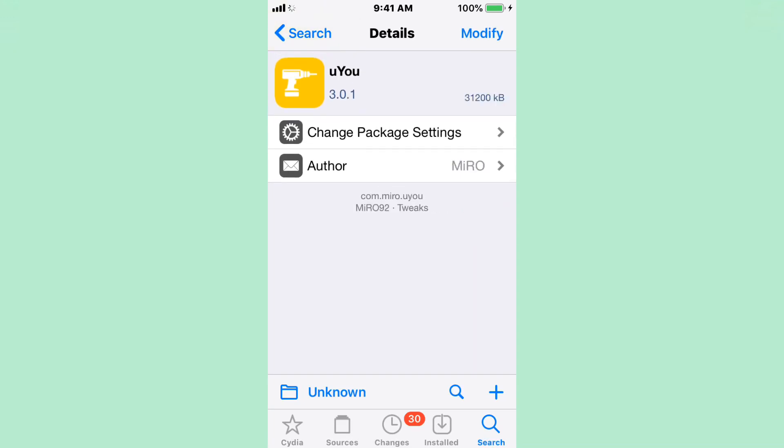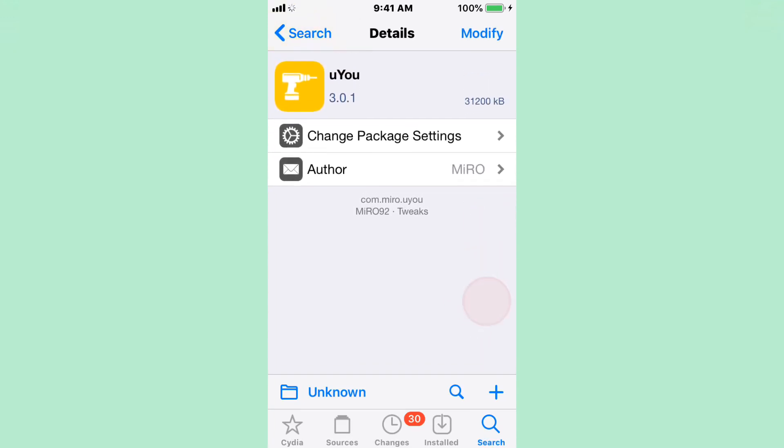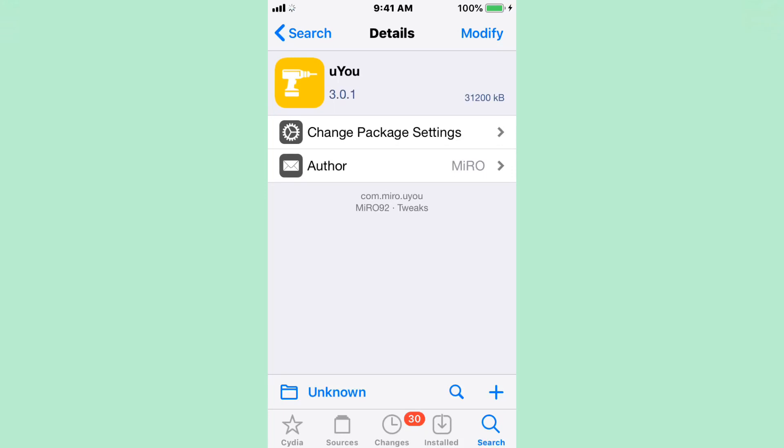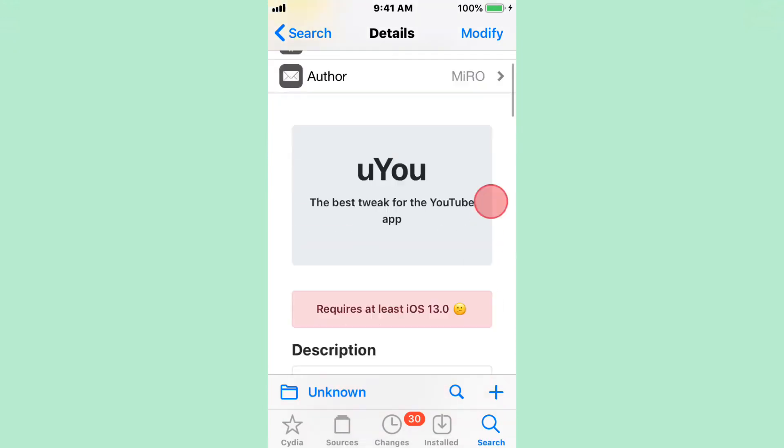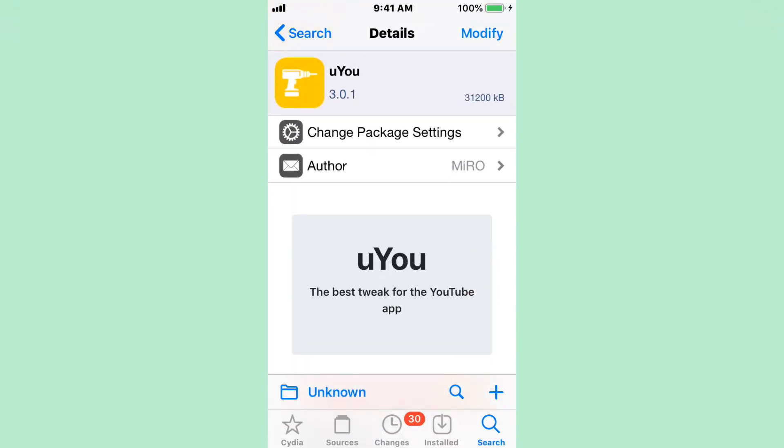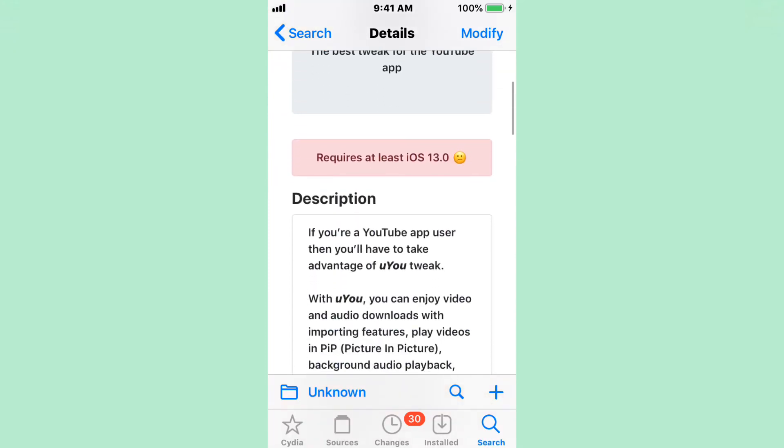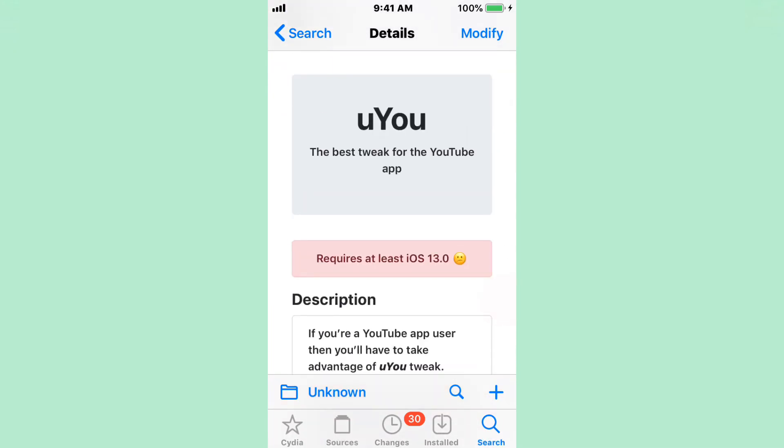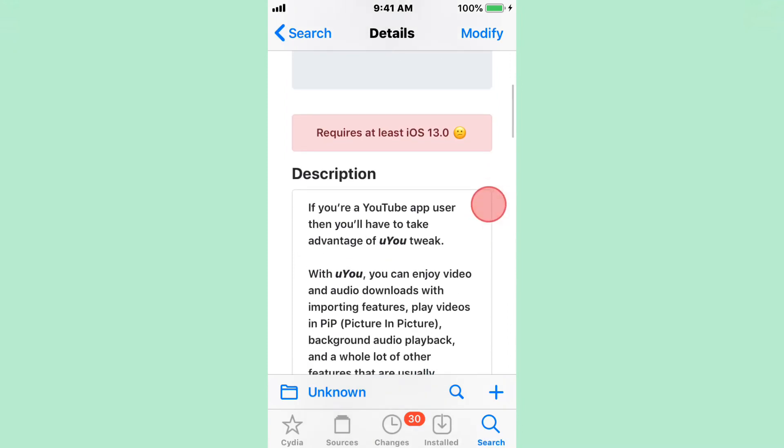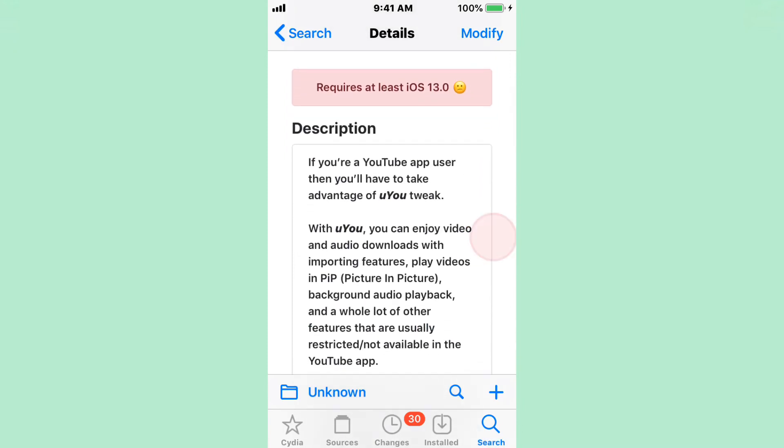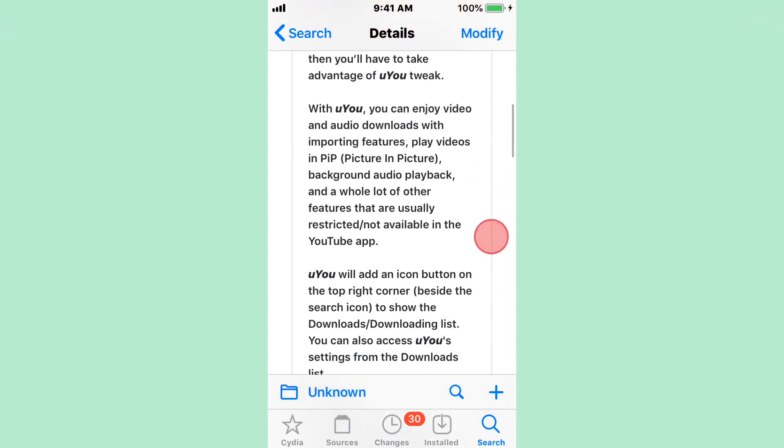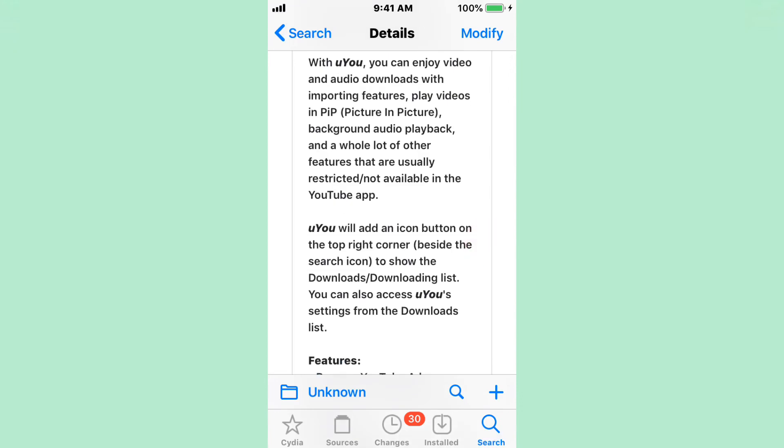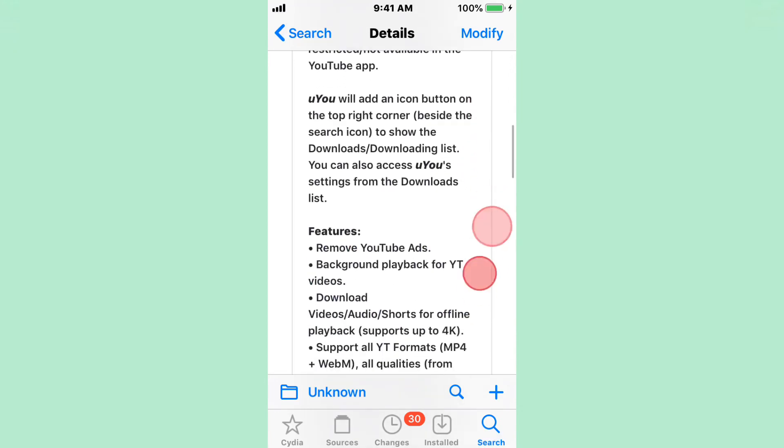And the last one is UU. It's like a YouTube tweak. Those three tweaks, UU, doo doo, and 1234 can give you problems with your jailbreak. I installed UU and 1234 and it was fine for me, but possibly for newer iOS versions like iOS 15, iOS 16 jailbreak, it can give you problems. That's just what somebody said. UU is a tweak for YouTube, supports iOS 13 and up. For YouTubers, if you're a YouTube app user, then you have to use this tweak. Enjoy videos with audio options, audio downloads with important features. Play videos with picture in picture, background audio playback, and a whole lot of other features. These are the features you guys want to look at for yourself.